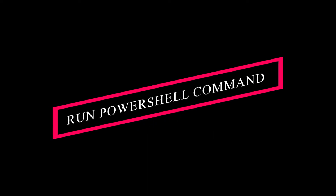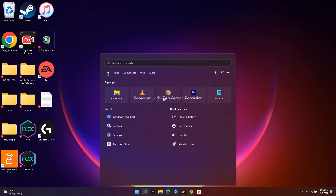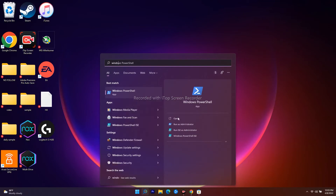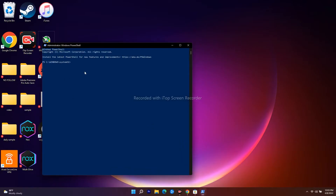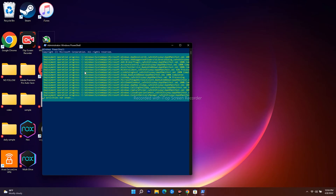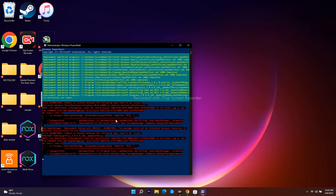The next step is to run another PowerShell command. Open Windows PowerShell as administrator, paste the command (provided in the video description) and press Enter. Wait for the process to complete, then move on to the next step.